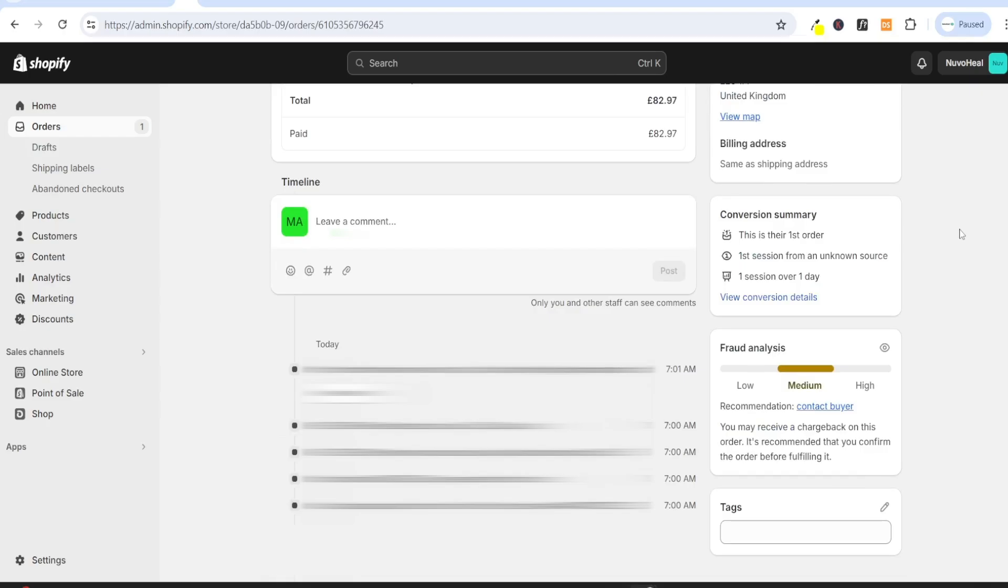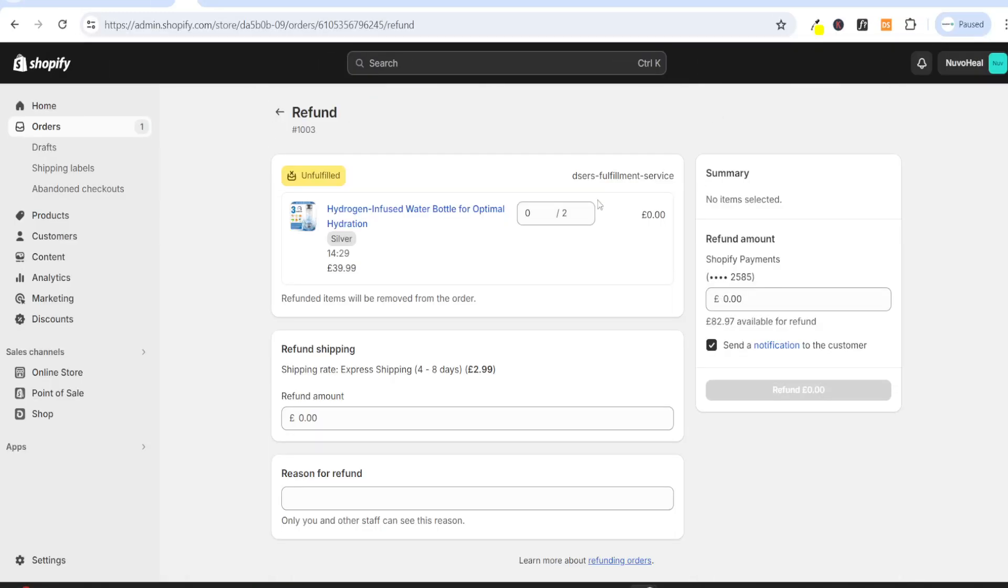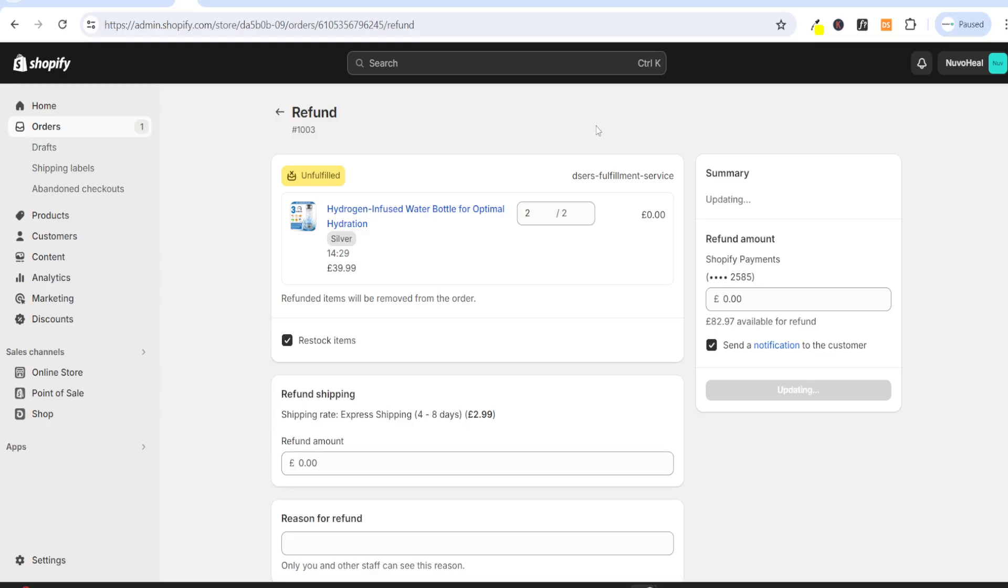However, if the fraud analysis is high, I recommend to refund the customer right away. To refund a customer, scroll back up and click on refund. You can select all of the items to refund the customer and click on refund.